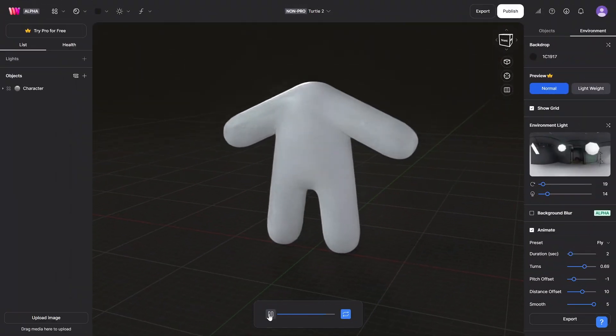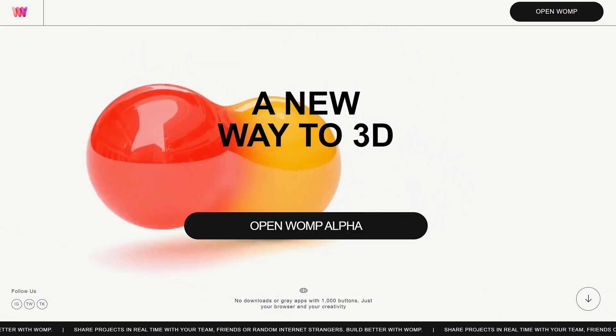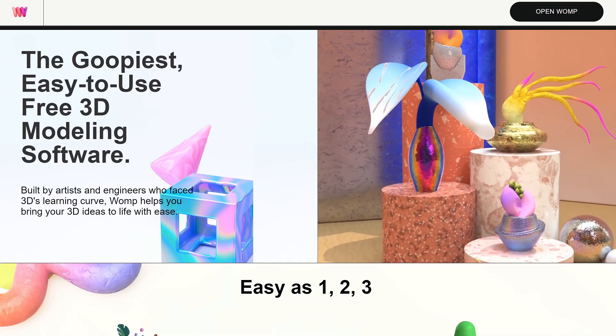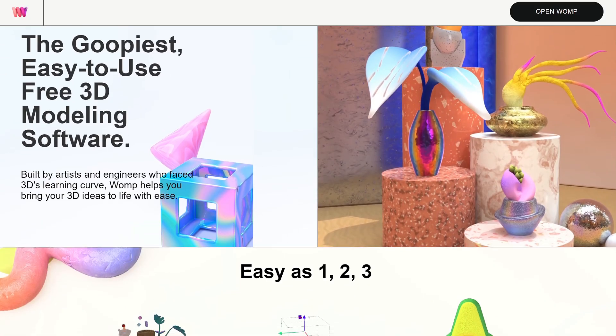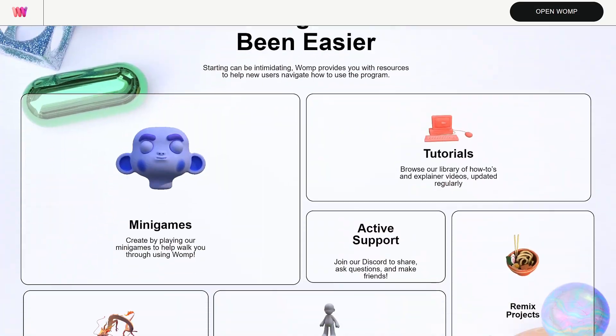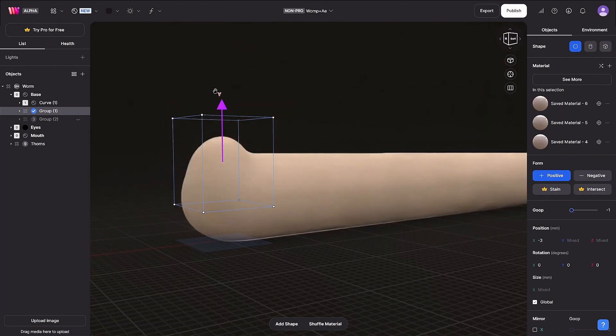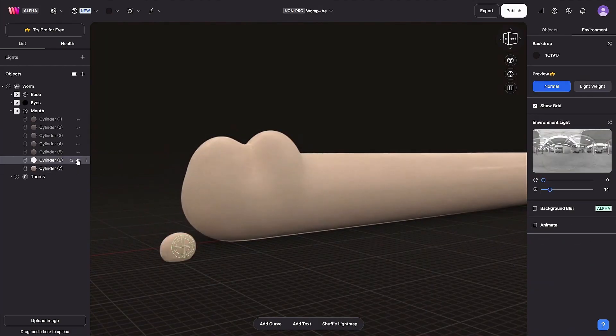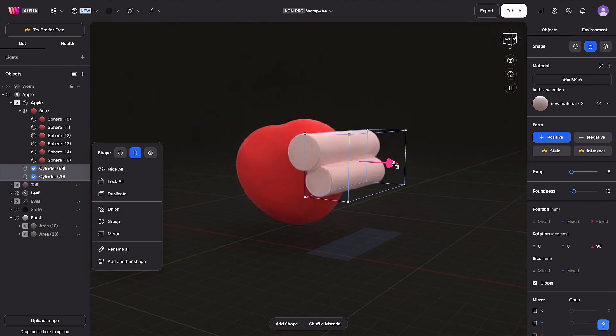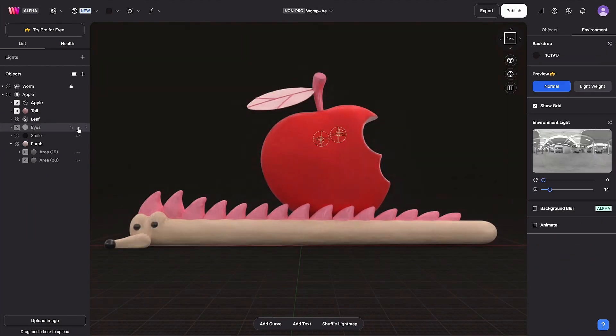Stop, stop, stop. What's Womp? Womp is a free and intuitive interactive web platform for creating 3D models. Despite its powerful features, the program is quite accessible and suitable for those who want to try their hand at 3D.